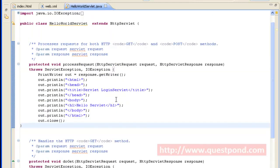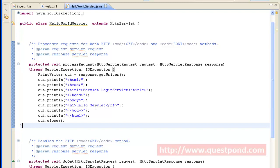To make the servlet code independent of doGet and doPost, we invoke a common method named processRequest from both doGet and doPost. Within processRequest we again pass the request and response parameters, and it throws ServletException and IOException. When a request reaches the servlet, it will do some processing and return a response. In this case we are directly returning a response with the help of PrintWriter using response.getWriter(), printing the HTML tags and the 'Hello Servlet' message back to the client. The browser will interpret the HTML tags and display the corresponding message on screen.